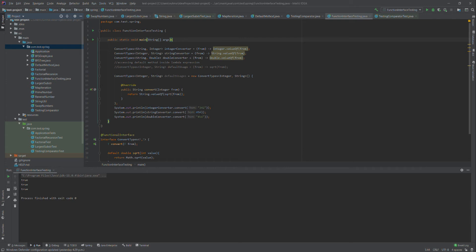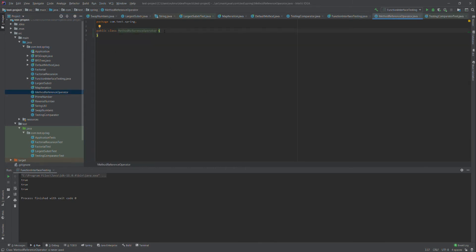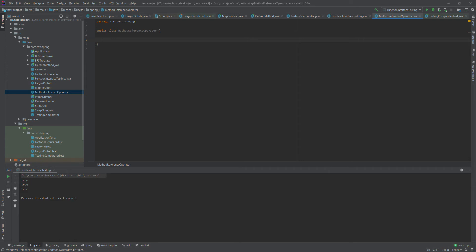We can use it for instance methods, constructors, and super constructors. I'll show some of these scenarios here. Right now, I'll create a method because I need a method first before I can show you how to call it using the method reference operator.